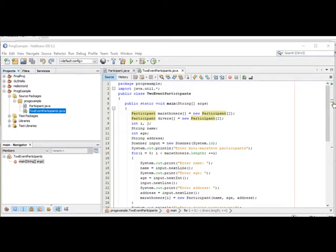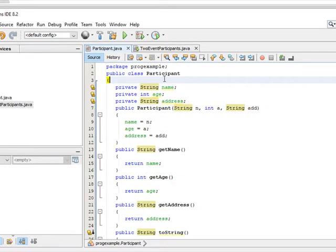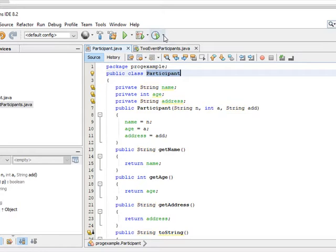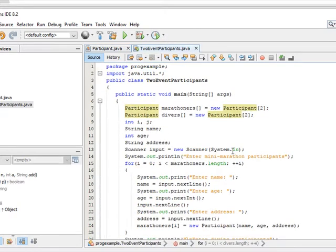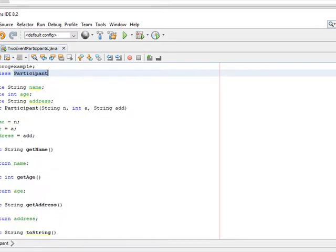I've created a project with two different classes. One is called TwoEventParticipants and the other is called Participant. In the first one, which has the driver, the public static void main, I've created from this class called Participant objects. Let's take a look at this Participant class.